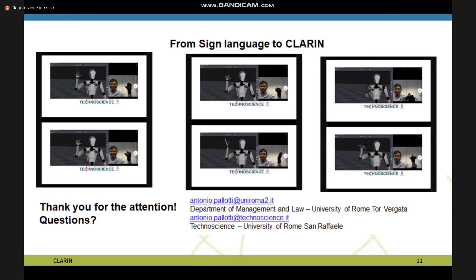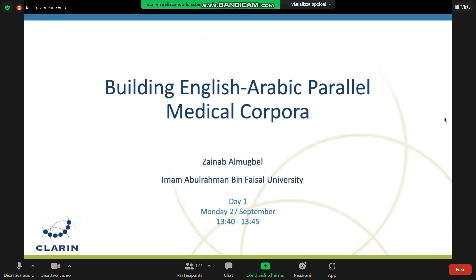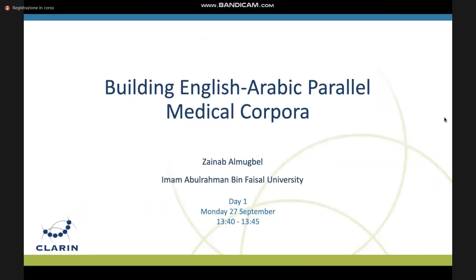Thank you for your attention. Thank you very much. Please enter your questions or comments directly in chat. In the meantime, we're moving on to Zaina.